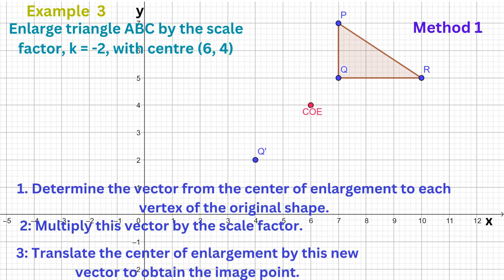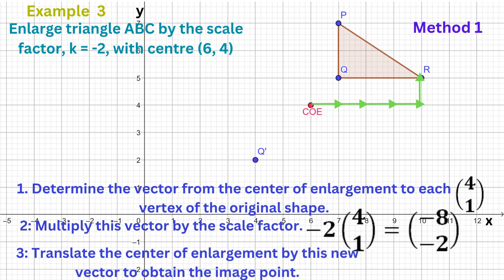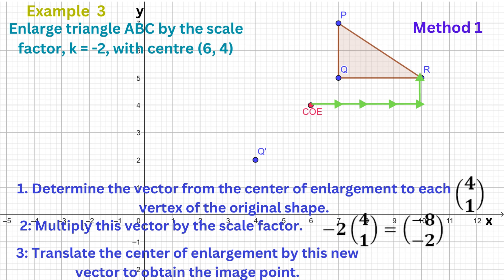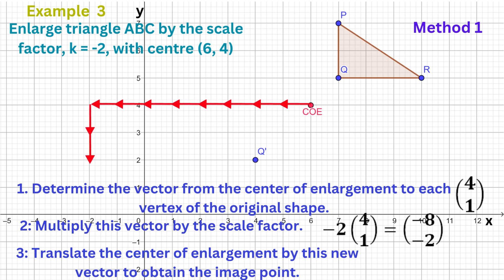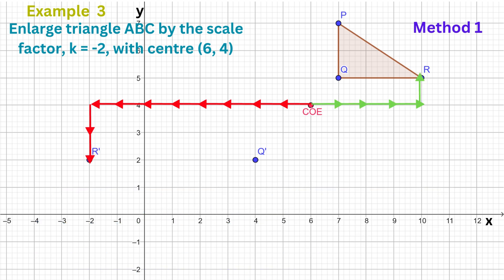To get from the centre of the enlargement to vertex R, we move four units to the right then one unit up — that's the vector (4, 1). Multiply this vector by the scale factor -2, and we get (-8, -2), which means that to get from the centre of the enlargement to the image of R, we move eight units to the left and two units down.